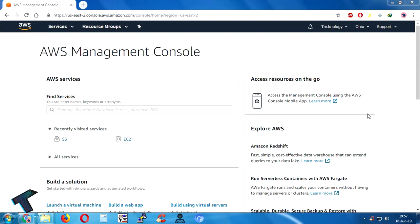Hey, what's up guys, welcome back to our channel Technology. Today in this video I'm going to show you guys how to create an S3 bucket in your AWS account, step by step. You just need to follow me.